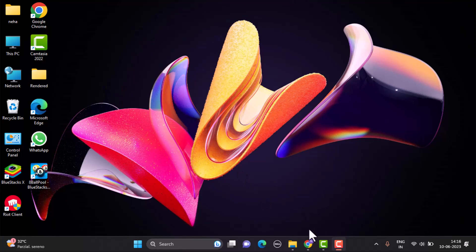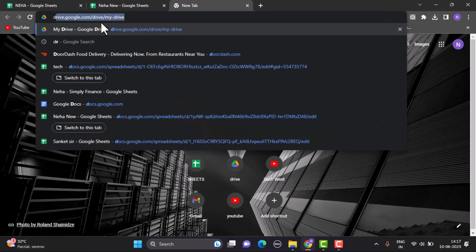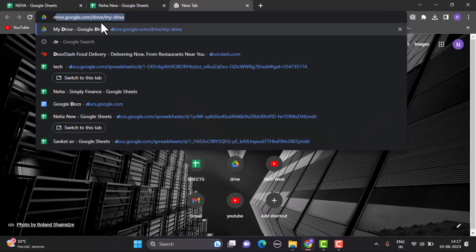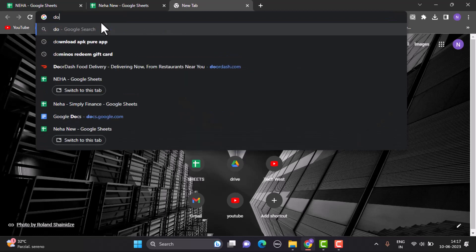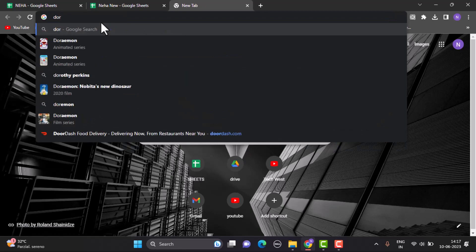To begin with, first thing first, open up your web browser. After that, in the search box, type in DoorDash and then log in to your account.